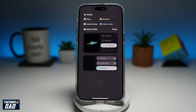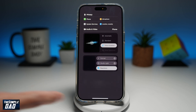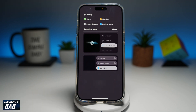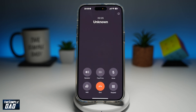Once you do this, voice isolation will begin and it'll start to minimize background noise on your call. The other person will be able to hear you much better as it will cancel out any background noise. And that is how to turn on voice isolation on a call on your iPhone running iOS 18.